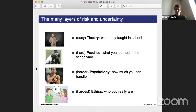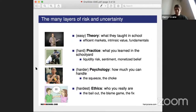The easy part is the theory, the hard part is the practice — it's the difference between what you're taught in school and what you learn in the schoolyard. Then there's the even harder part: the psychology, how much you can actually handle. And finally the hardest part: the ethics, the kind of person you really are. In the context of the GameStop run-up, the theory tells us information is priced in — efficient markets, intrinsic value, fundamentals.